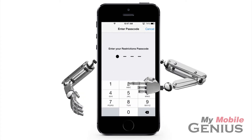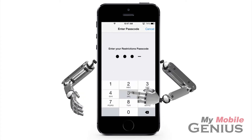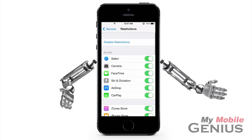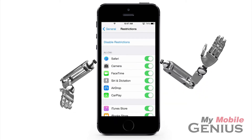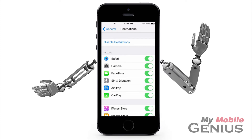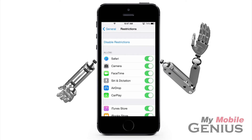Type in your Restrictions passcode. If you don't have one, enable Restrictions and create a passcode. For more information, please watch our Reliable Restrictions tutorial, available at MyMobileGenius.com.